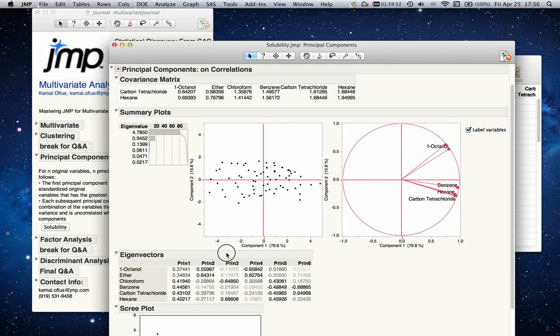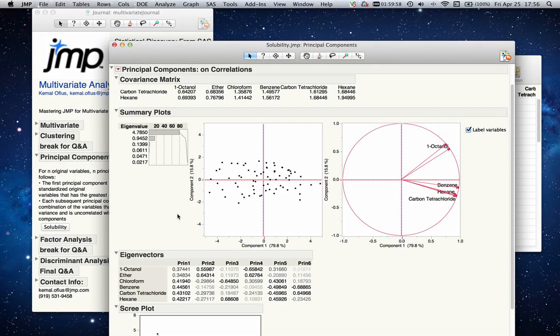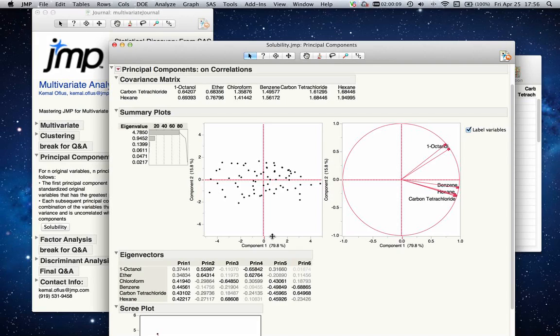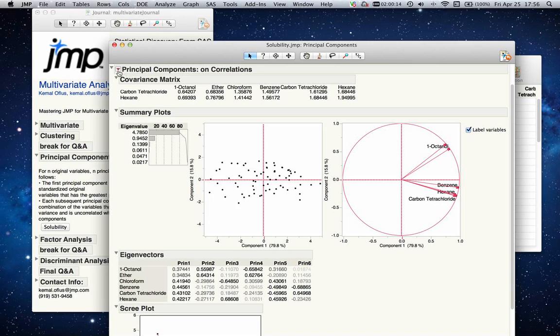The first principal component is able to explain close to 80% of the variation. My second principal component is able to explain close to 16% of variation. If I add them up, 96% of variation could be explained by these two new variables that I just created, which contains information about my full data table.